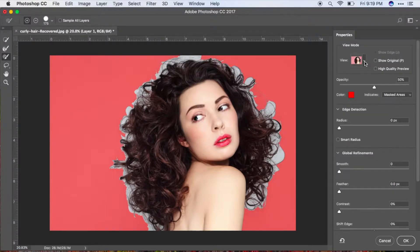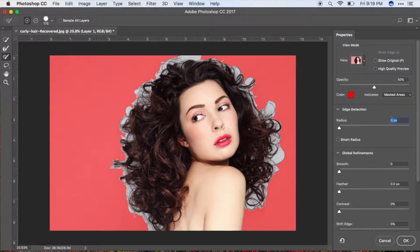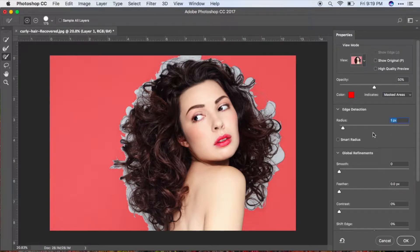In this area you can see the areas that we need to clean up. Go ahead and adjust the radius — one or two would do. In my case I'm going to use one, and make sure that you have Smart Radius checked.